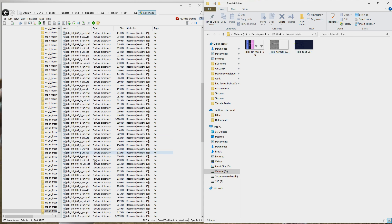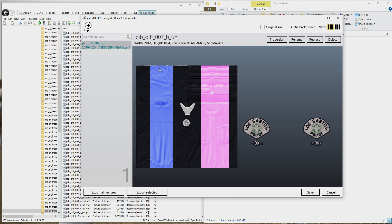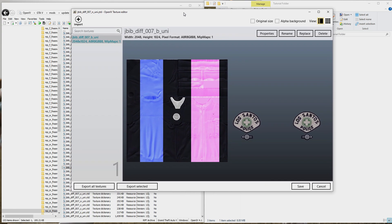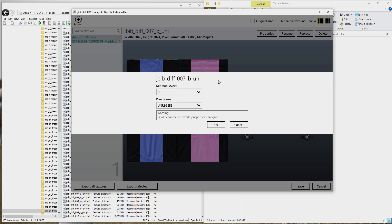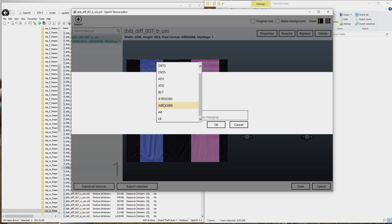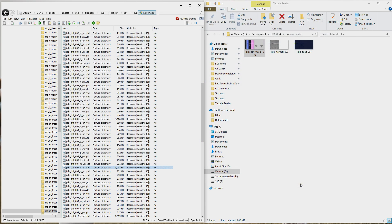To apply the texture, select it in OpenIV and drag and drop it in. Remember, a texture dictionary for clothing can only have one texture inside it — otherwise it will crash. Then go to Properties and Map Levels. The higher your map levels are, the more precise and sharpened your texture will look. If you didn't set DXT5 earlier, you can still change the pixel format here. I personally set bitmap levels to 6 — this is a fine line between sharpened and not too blurry. For badges I usually go up to 8. Press OK, save, and just like that you have created your texture.